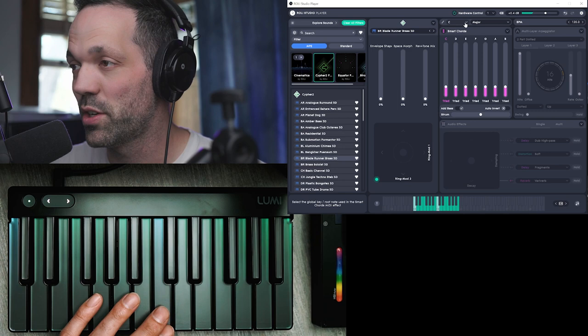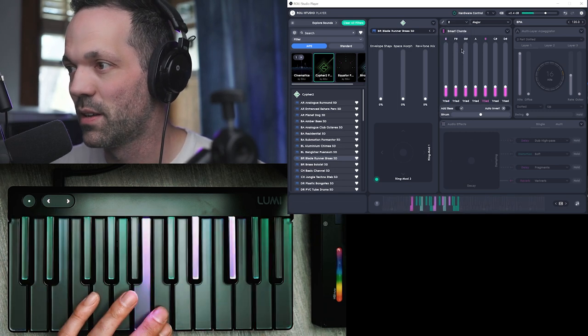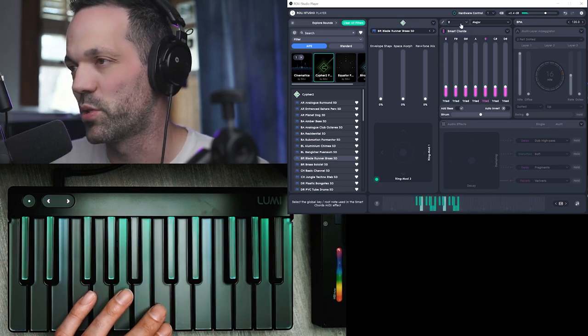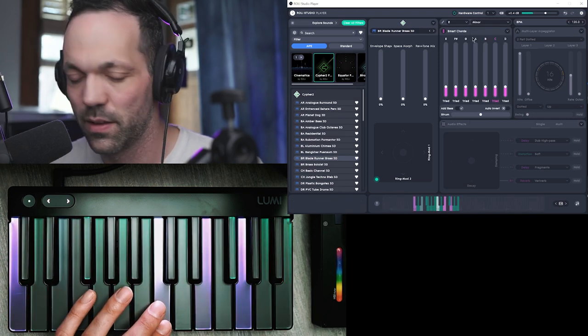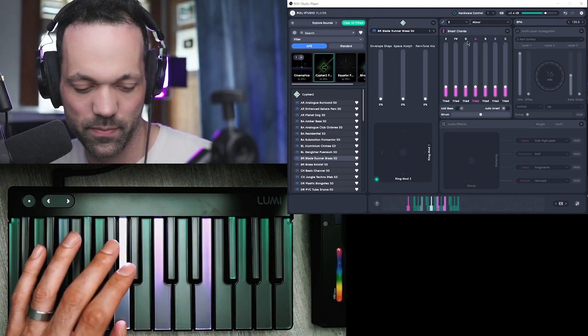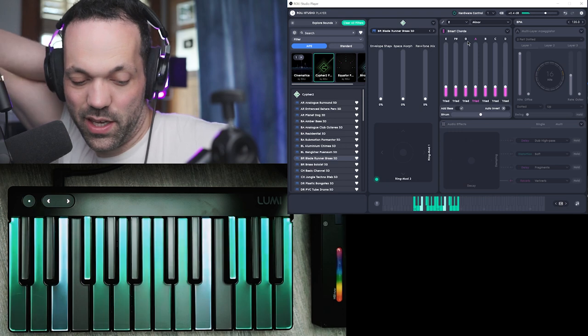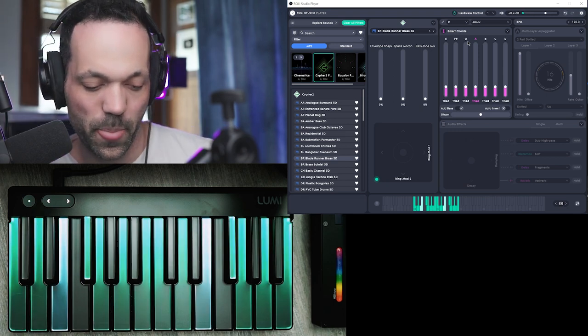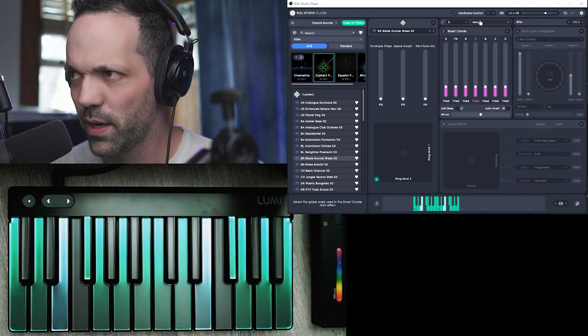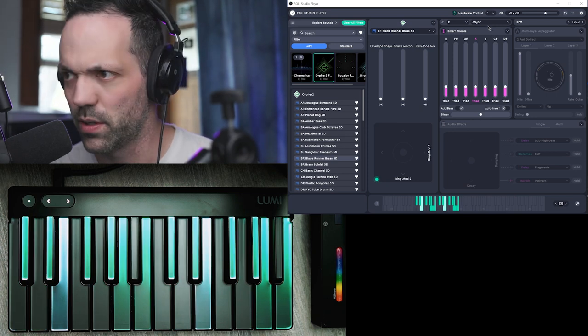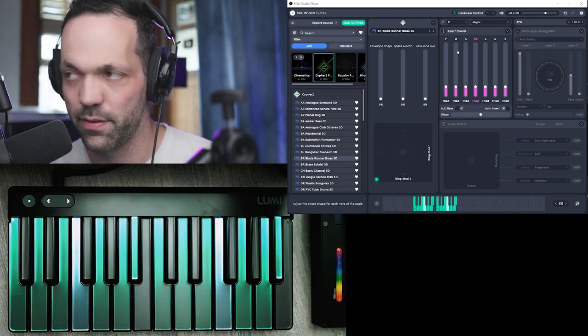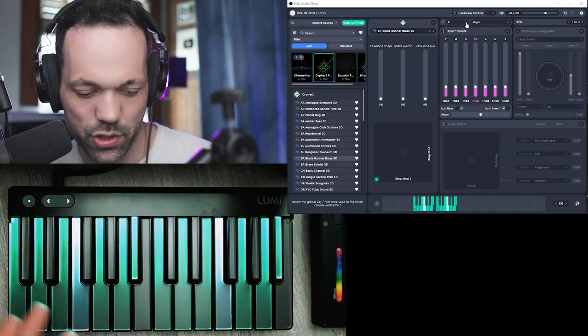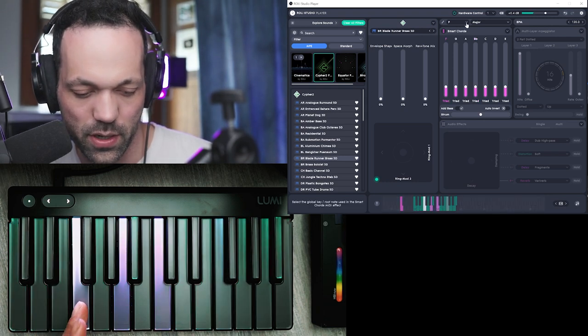So you can change the key as well. So let's just switch it to E major. Let's go to like A minor. So you can see the keys light up as well depending on the chord, I think. I haven't really explored this too much. So like let's say we go to F major. So it kind of shows you. Okay, so here's the root.